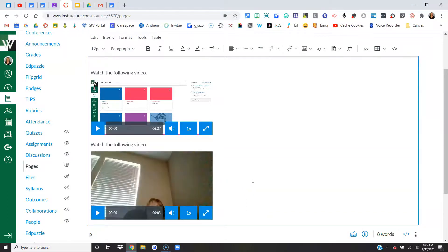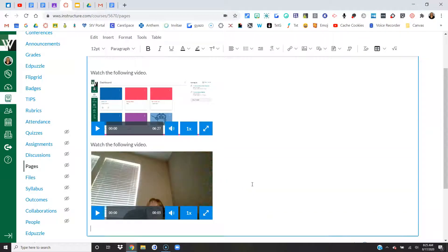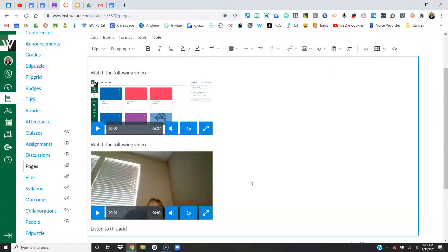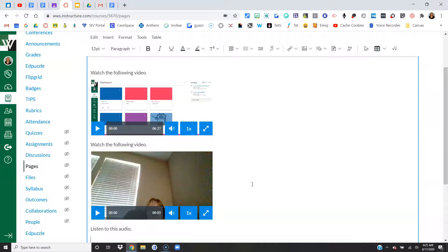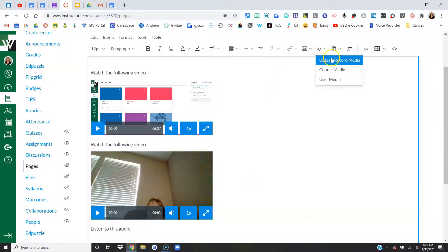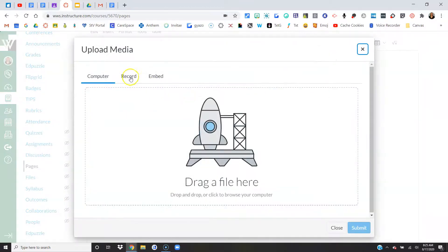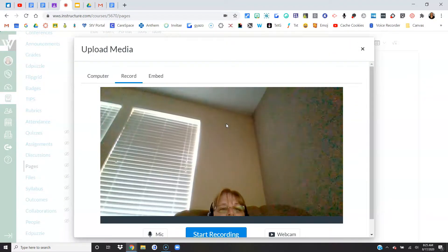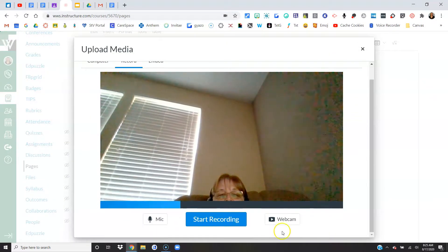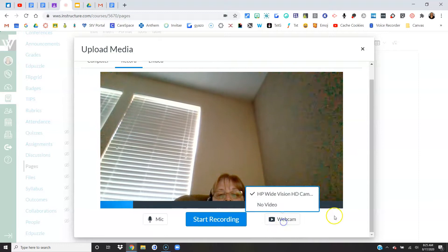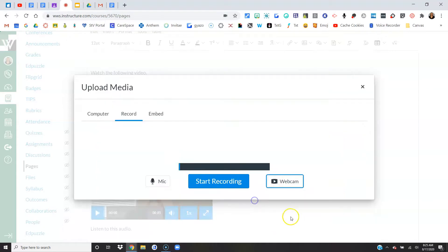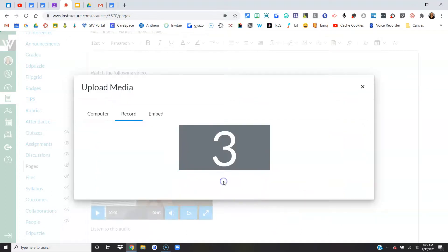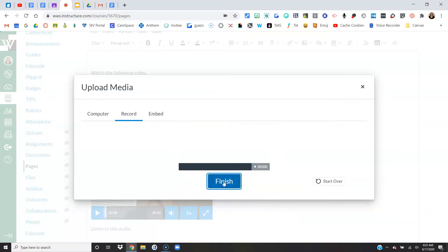Now the same thing goes for audio. It helps if I spell it right. I'm going to come back up here, upload record, record. And this time I'm going to turn the webcam off and it's just going to be audio. Hello, just demonstrating audio this time.